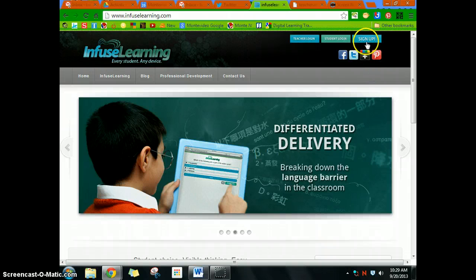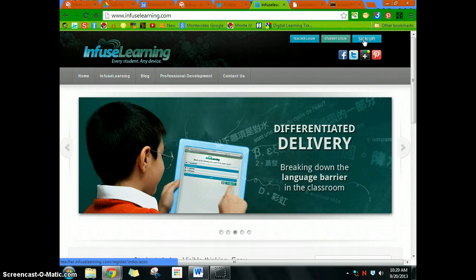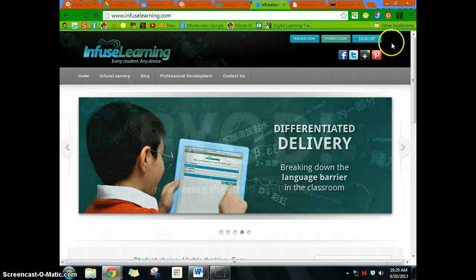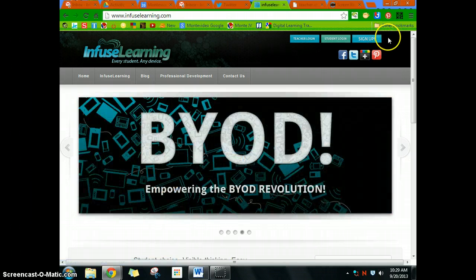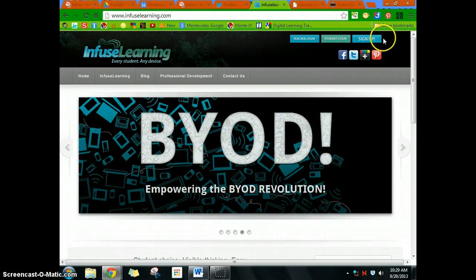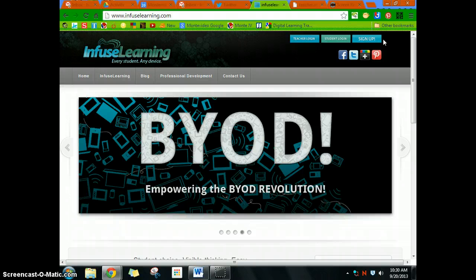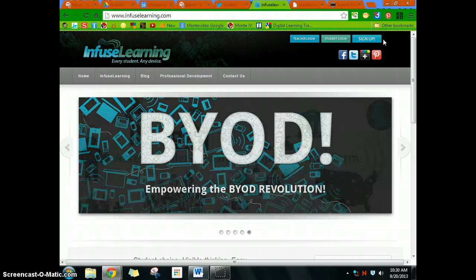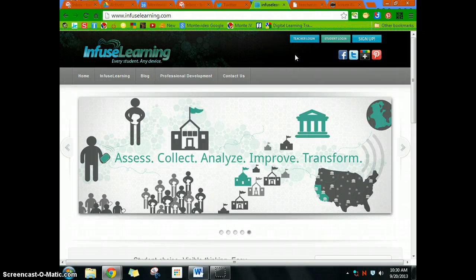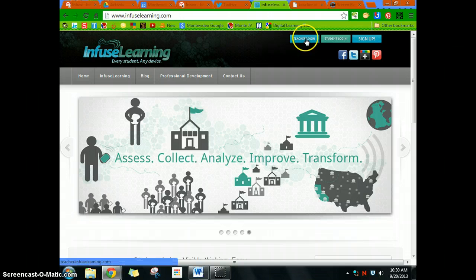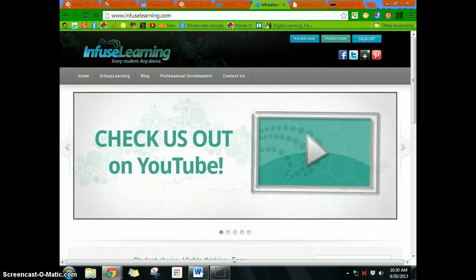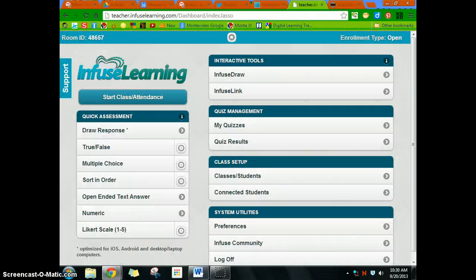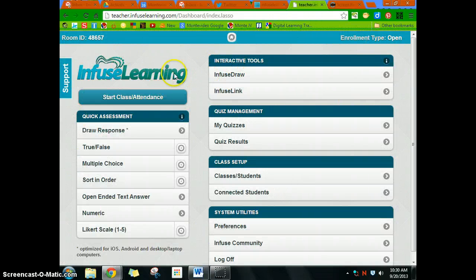If you need to sign up, feel free to hit pause here, and when you're done signing up, just hit play again. For those of you that have already signed up or just signed up, you go back and log in with your teacher login. Just enter your email and password. Once you get in, your dashboard looks like this.